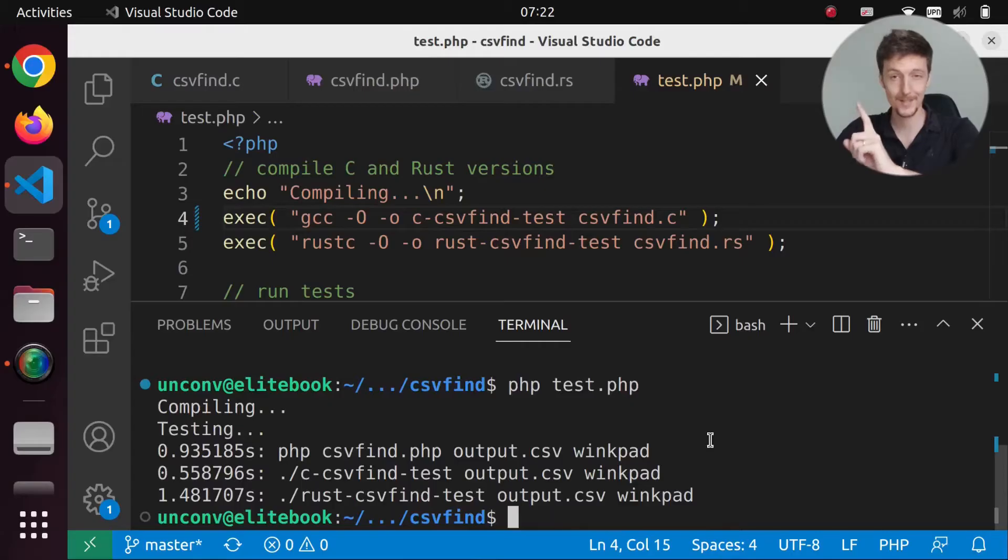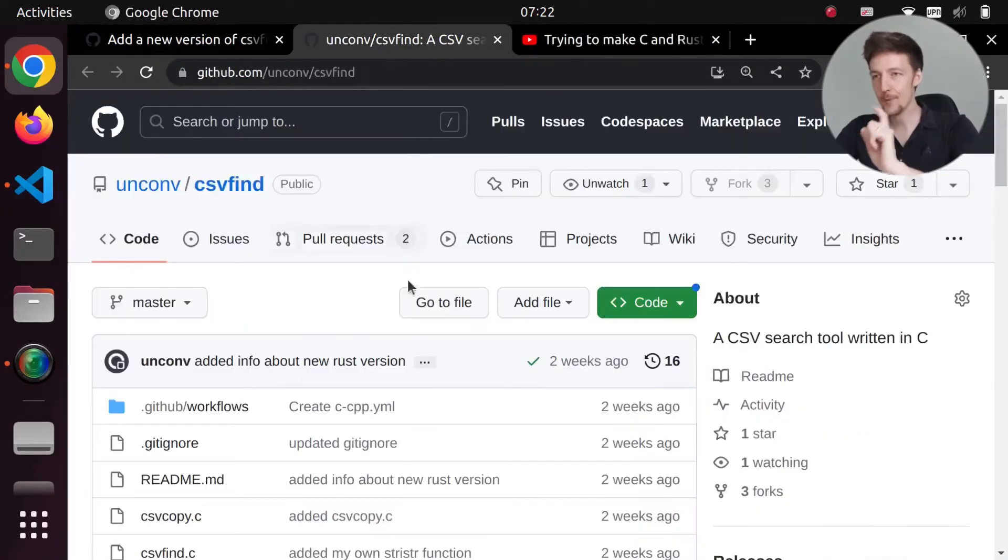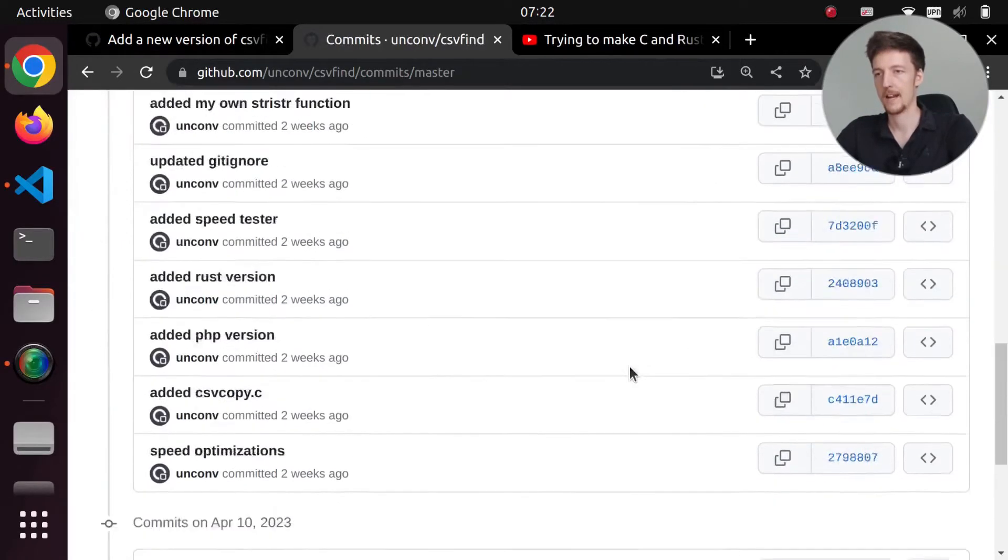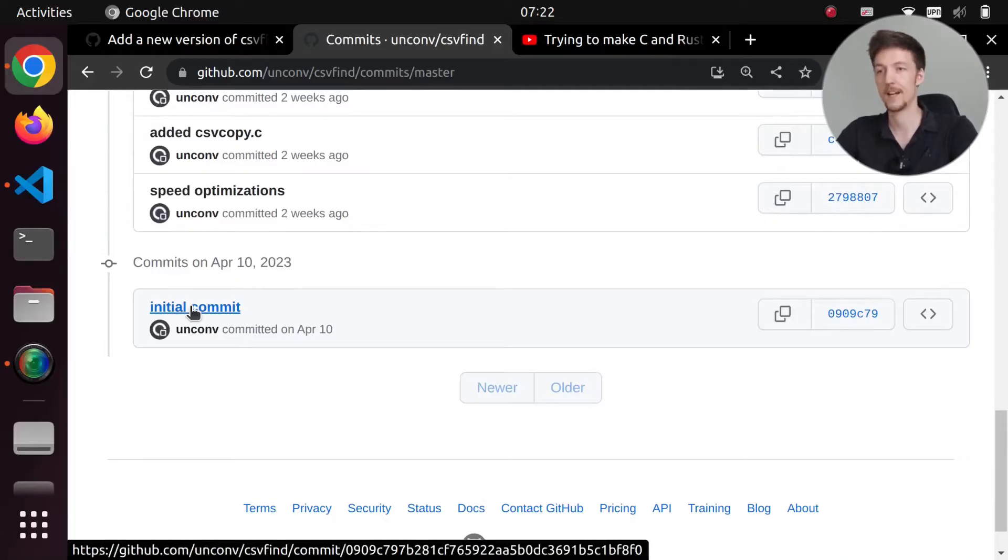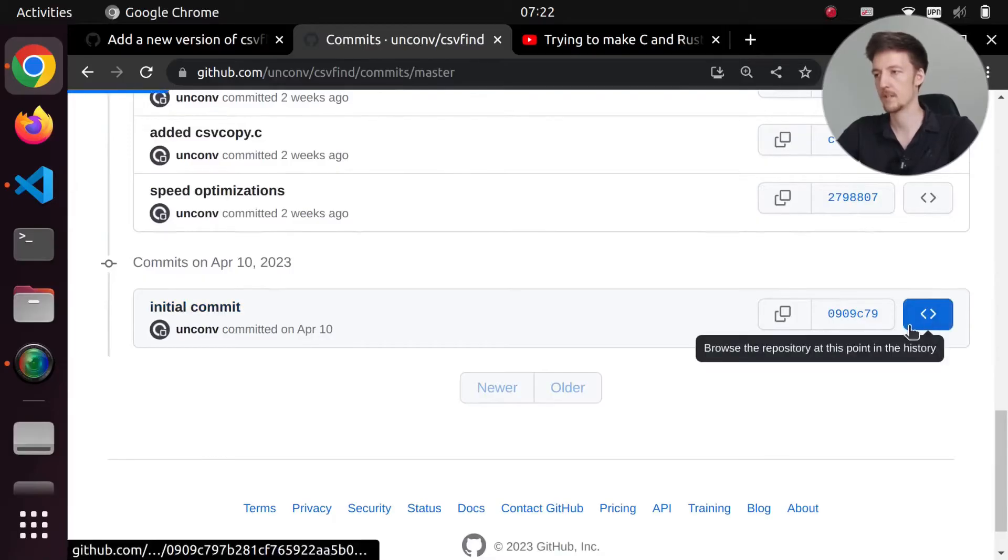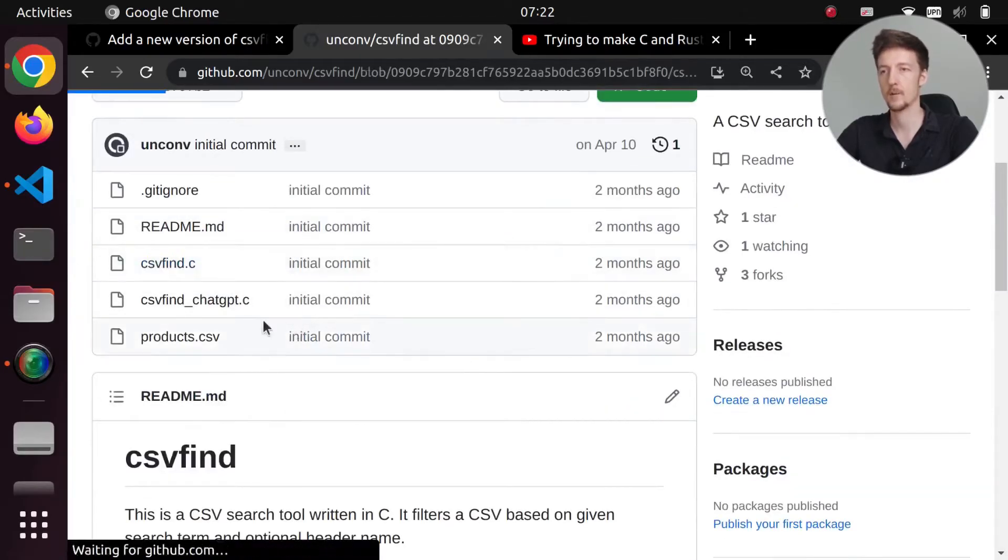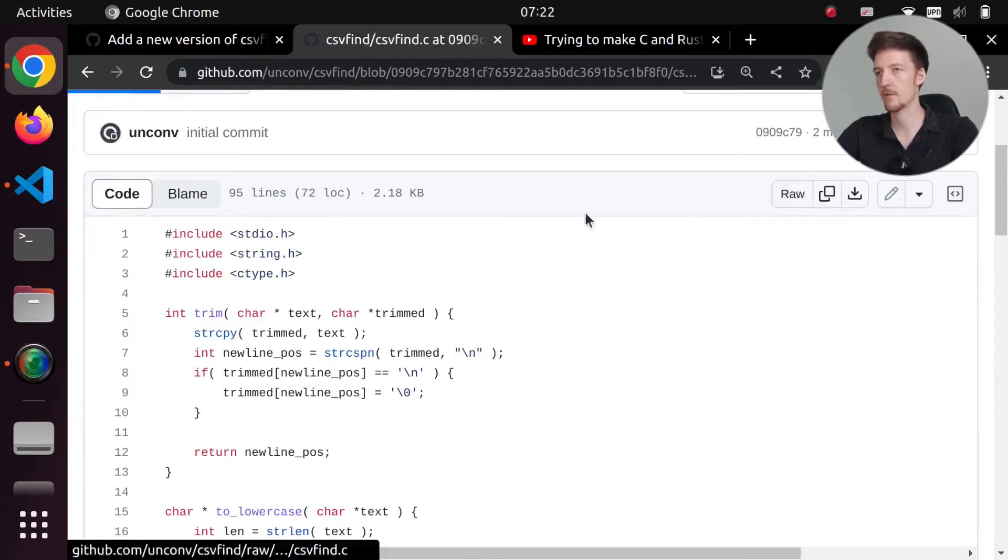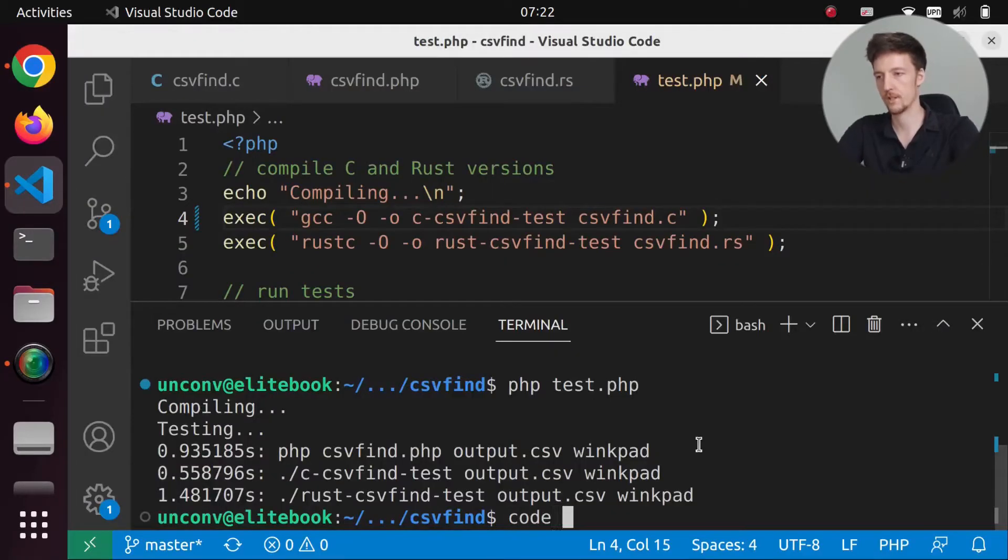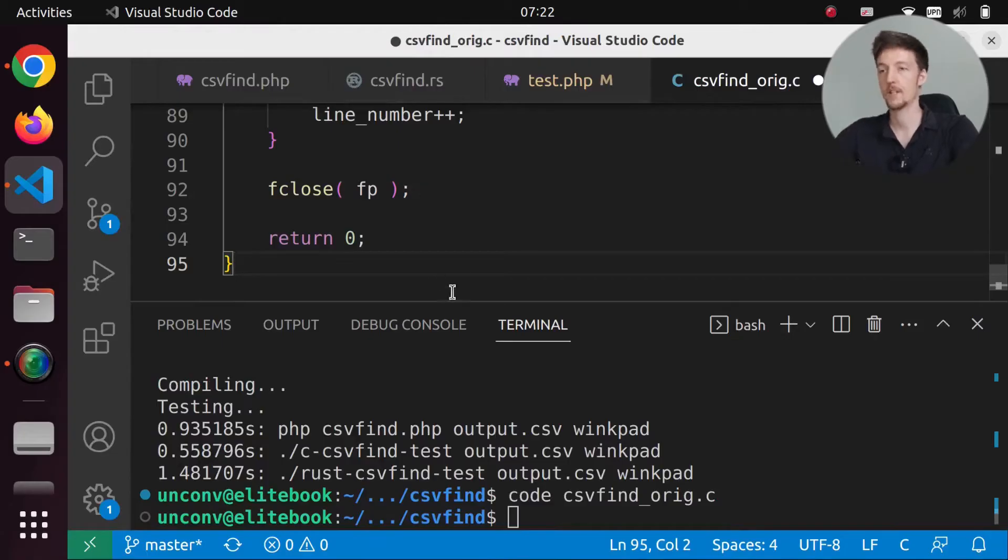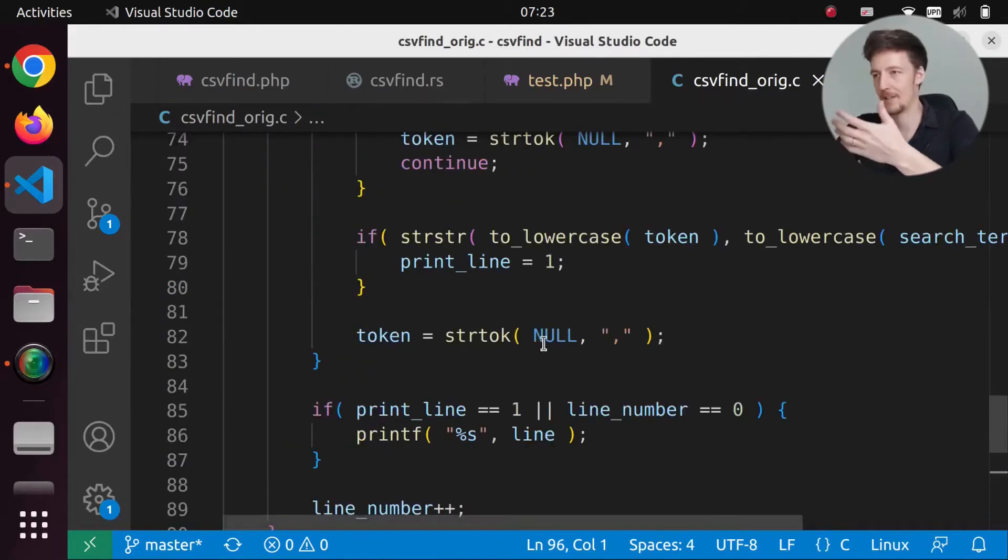But this is the most interesting part, at least for me. I was so amazed by this. So if we go and take a look at the commit history, and we go to the first version of the CSV find that I did. And let's open this repository at this specific moment and open the CSV find. And let's take the raw version and let's copy this. And I will make a new version. CSV find original.c. And I'll paste this version here.